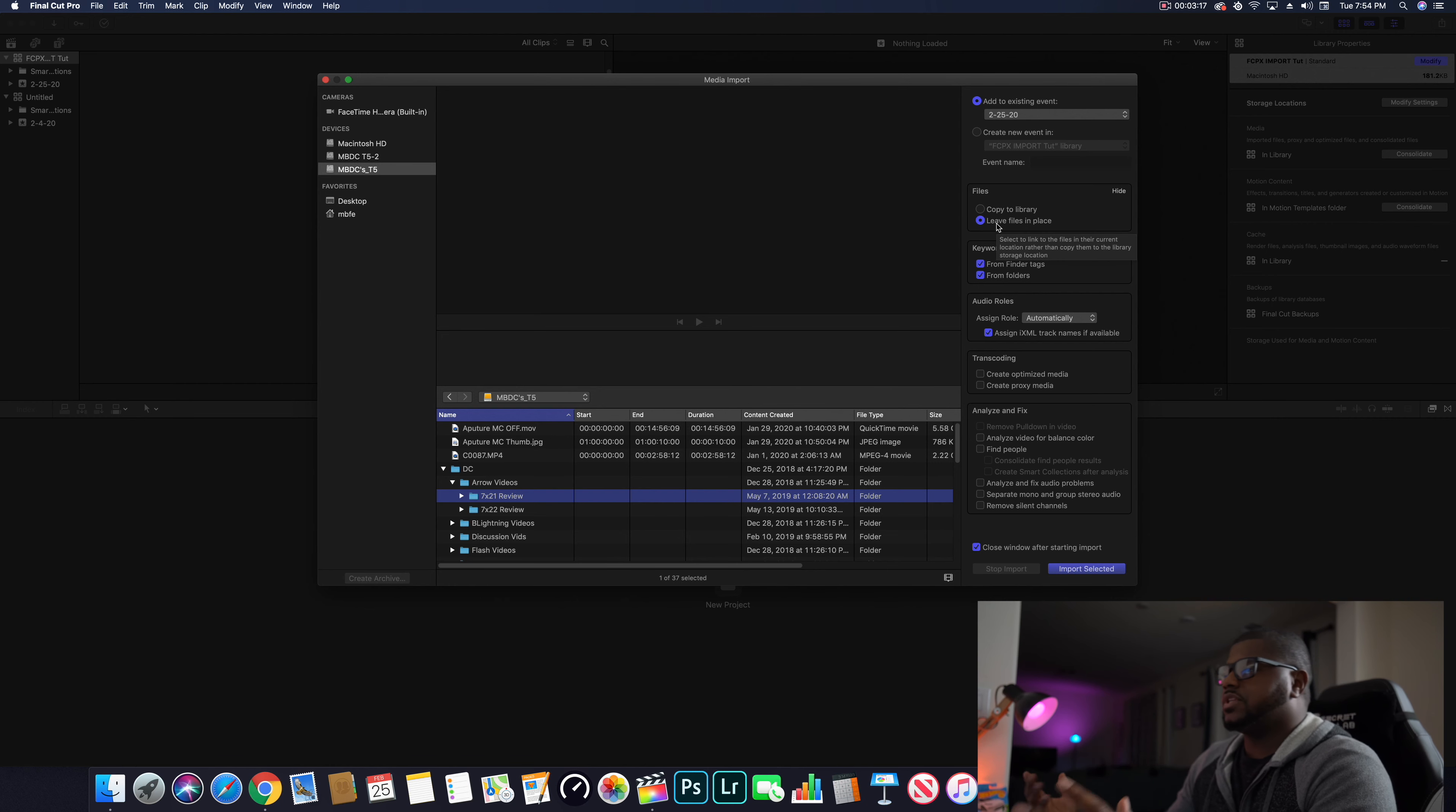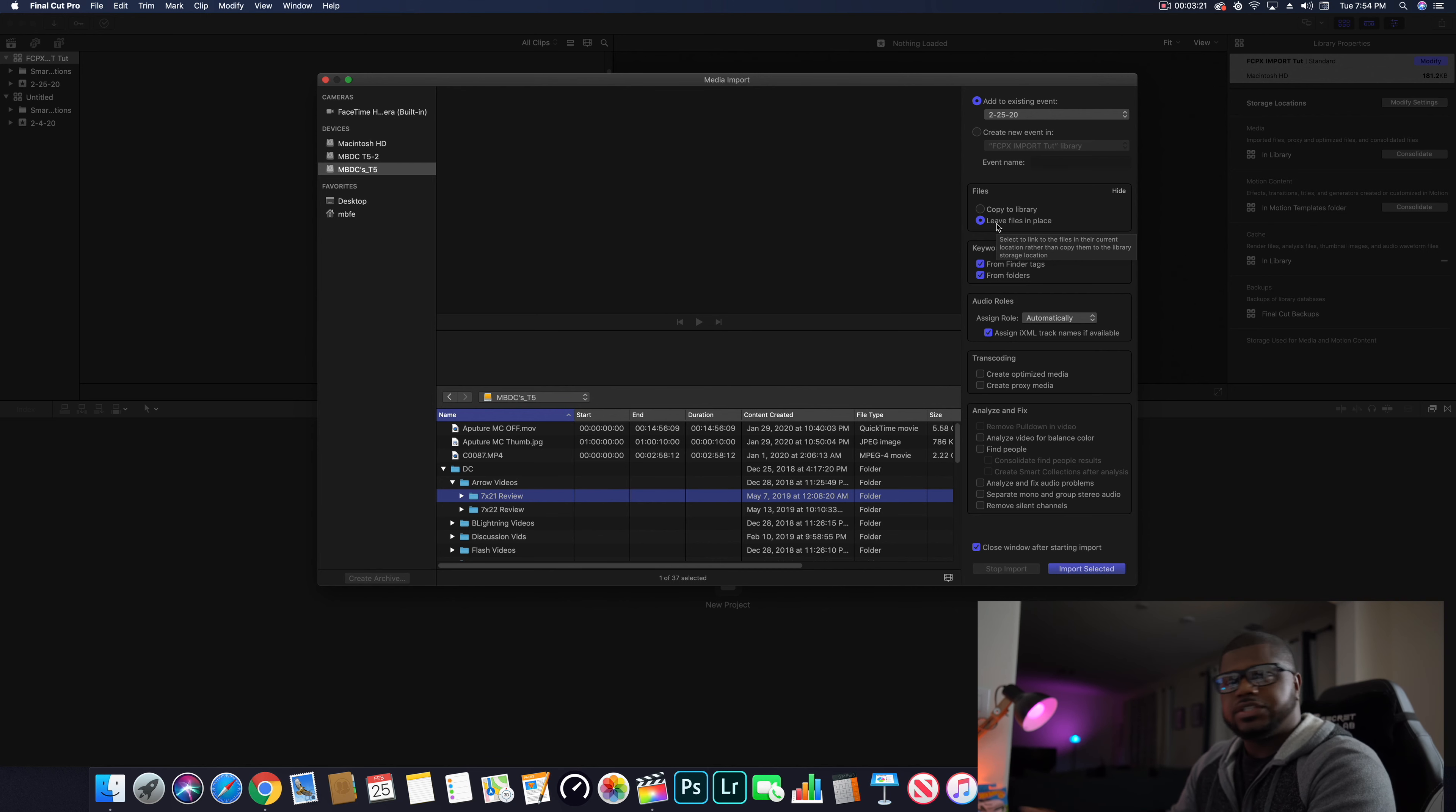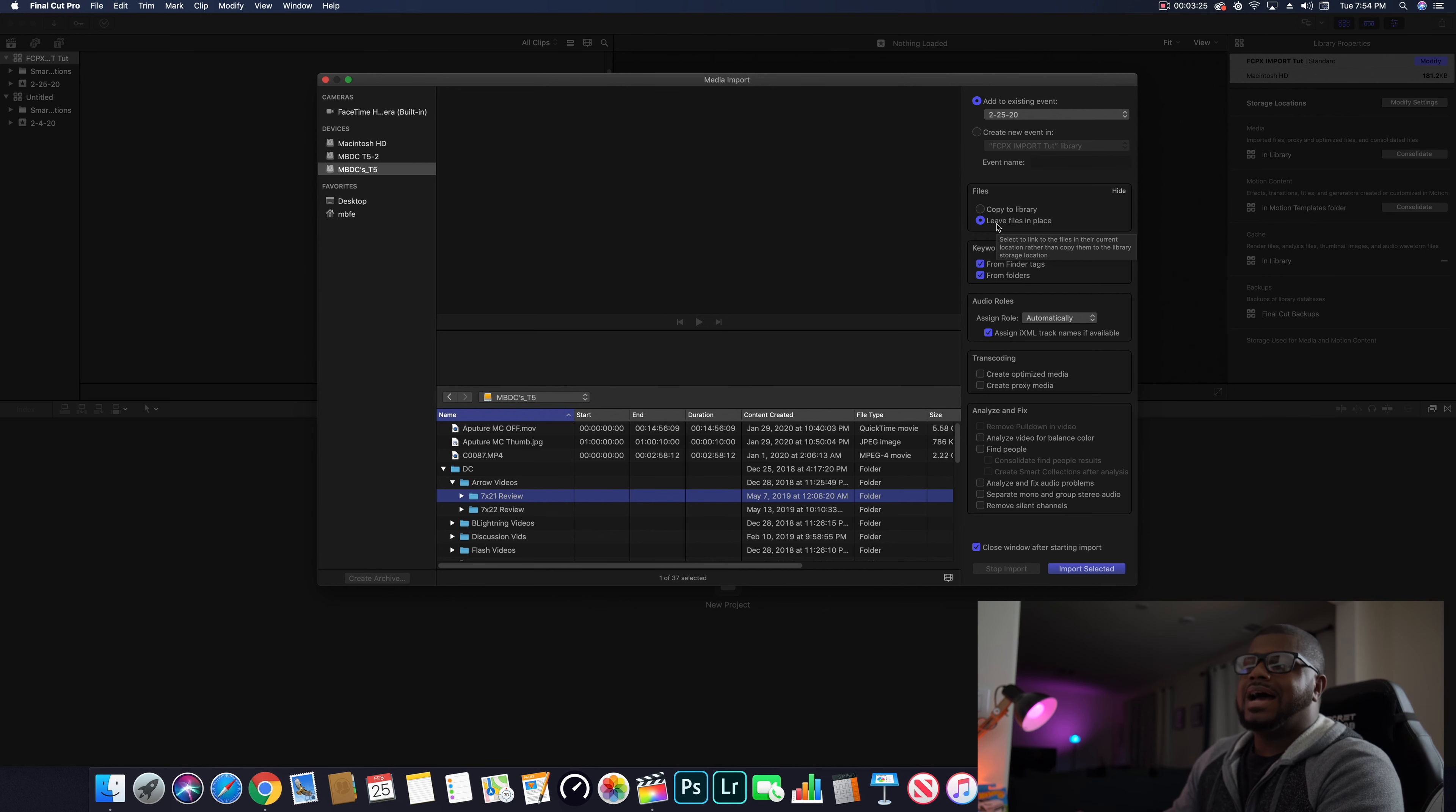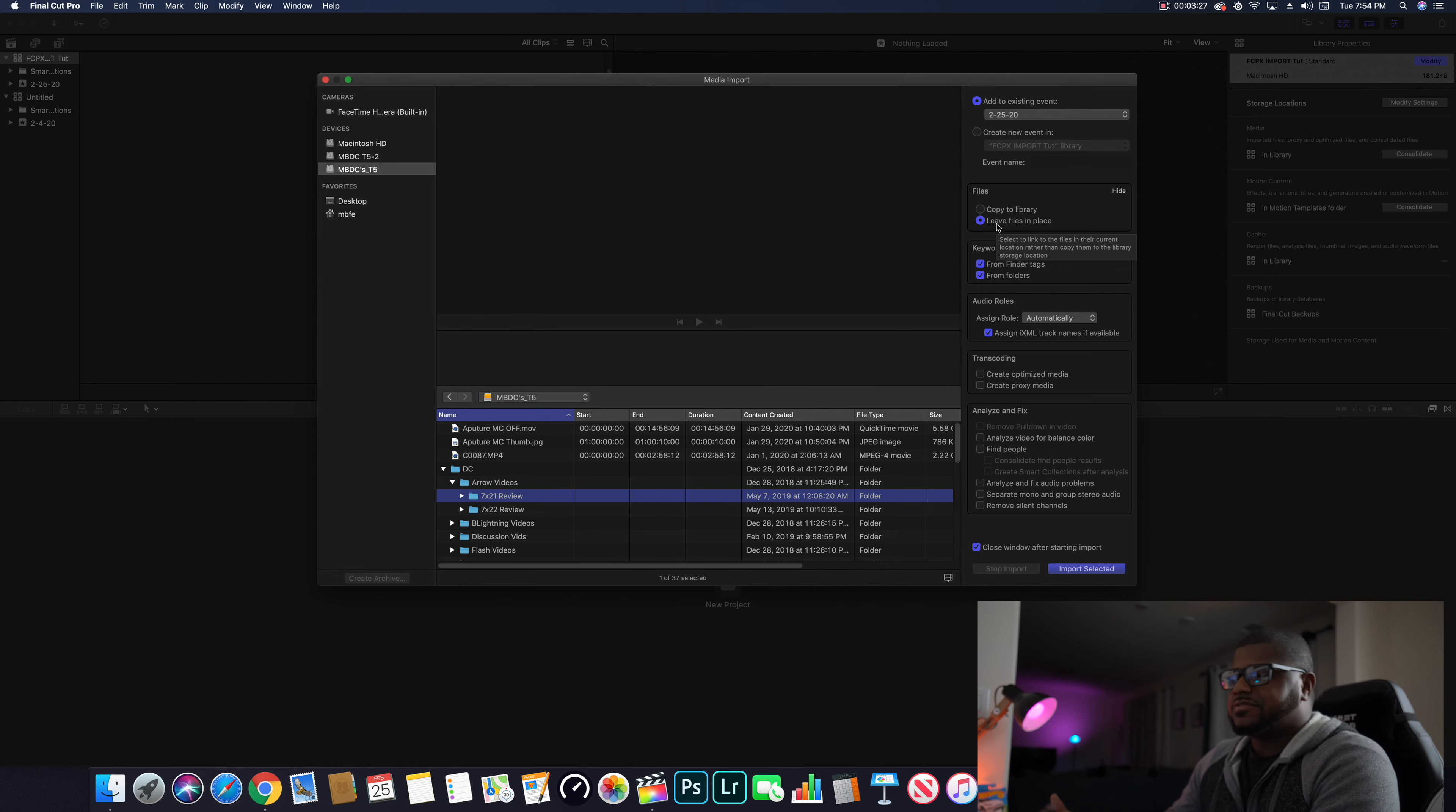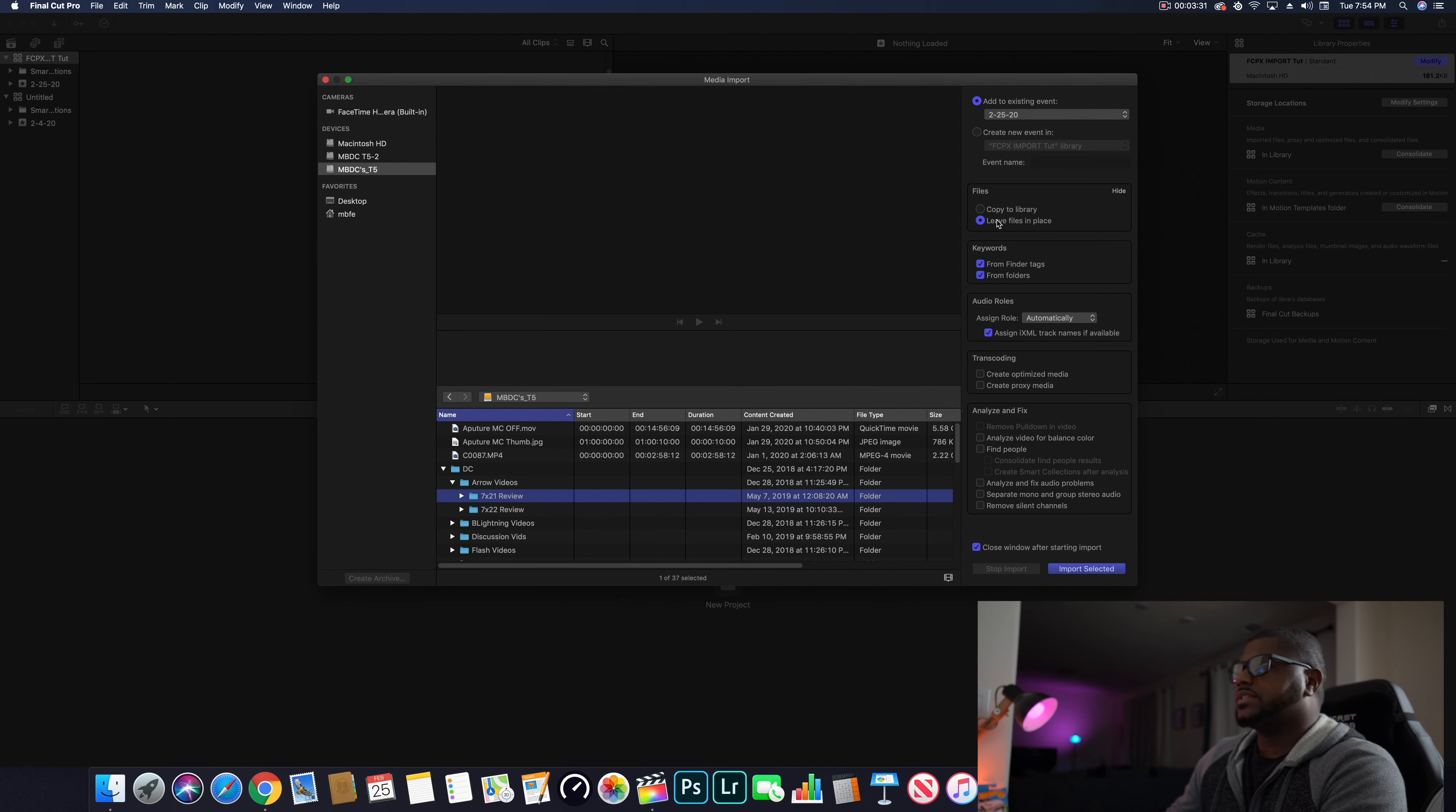Leave files in place, otherwise it's gonna double your files up that you already have. There's no need to do all that. Leave files in place, make sure that's clicked.